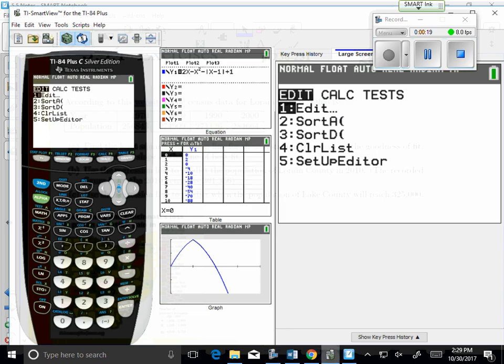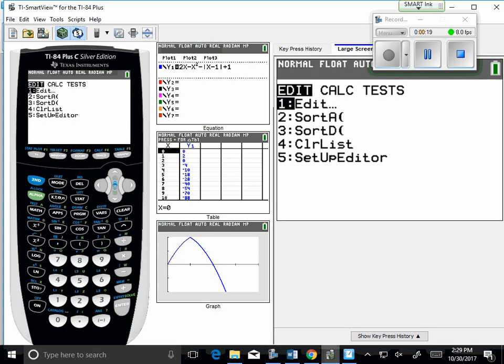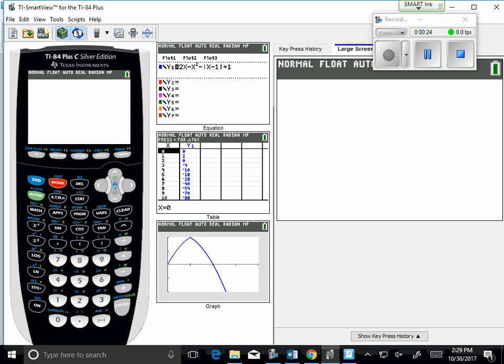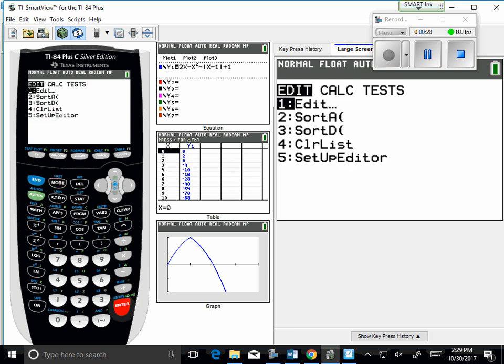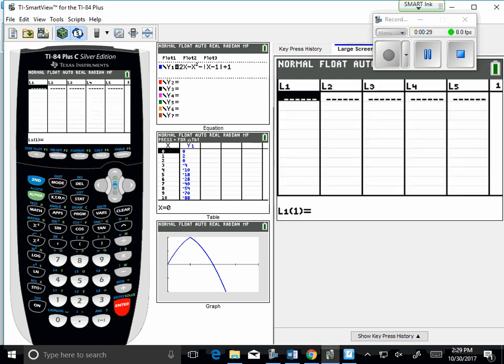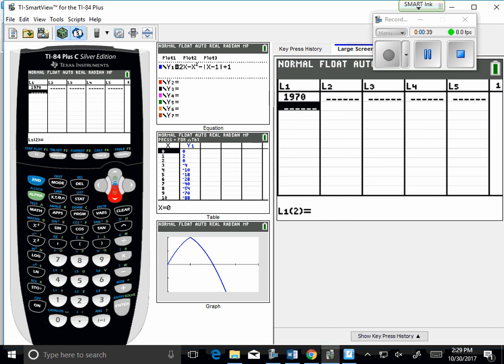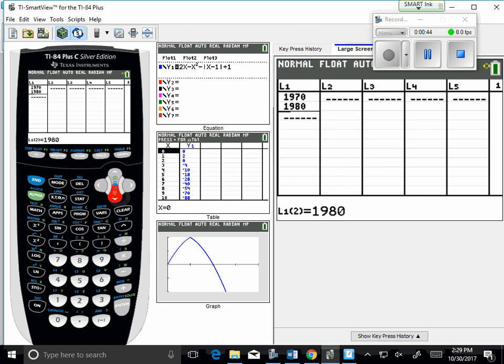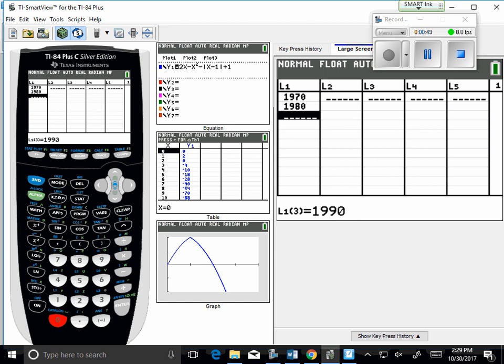I'm going to plug in some values. Let me go back to the home screen. I press stat, edit. I want list one to be that list of year numbers, where year one was 1970, year two, 1980, year three, 1990, and year four, 2000.